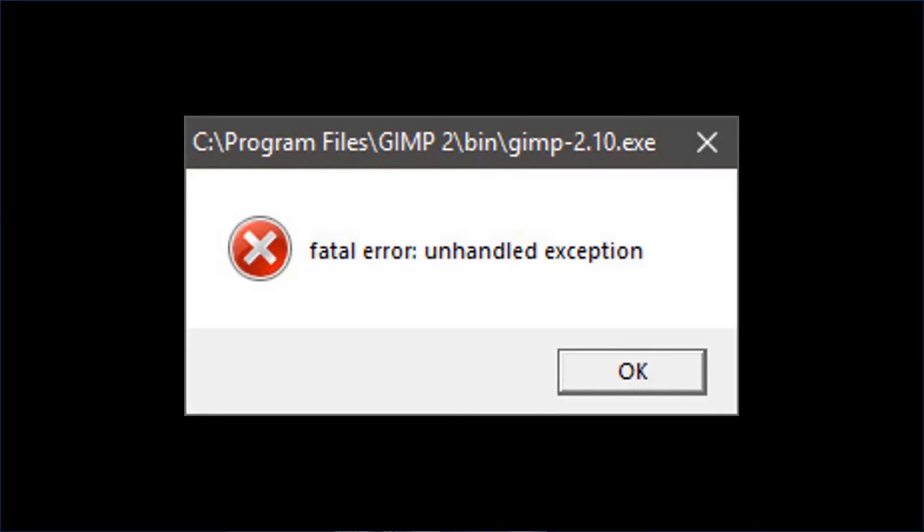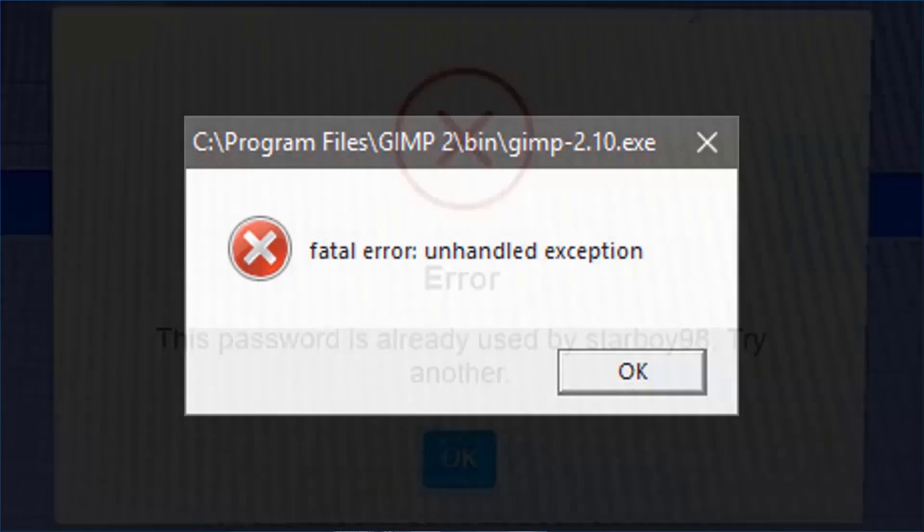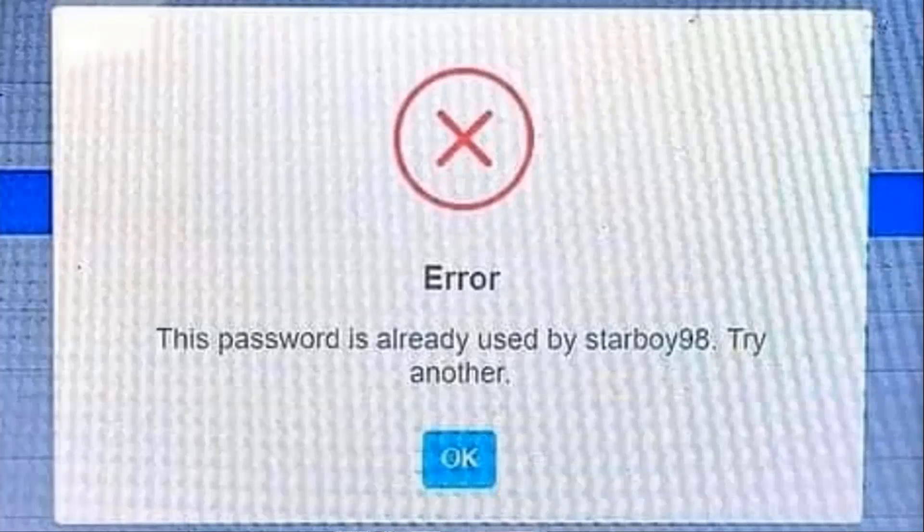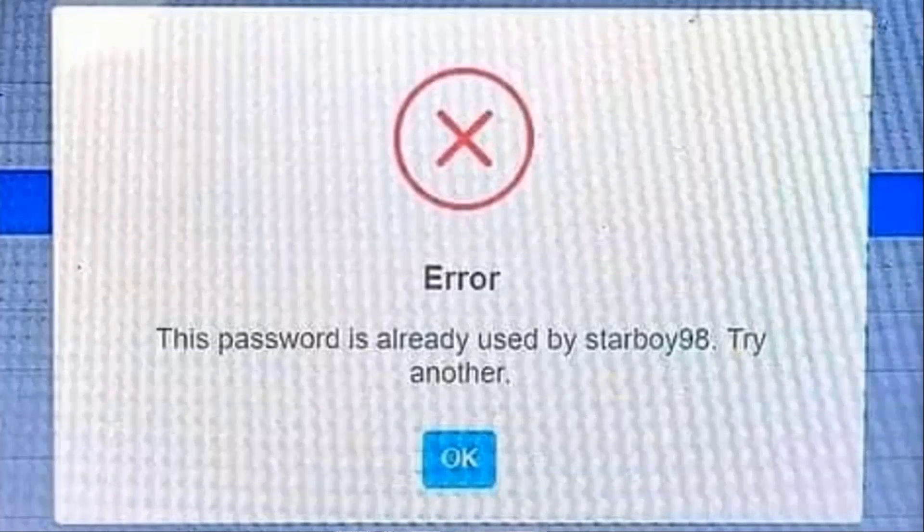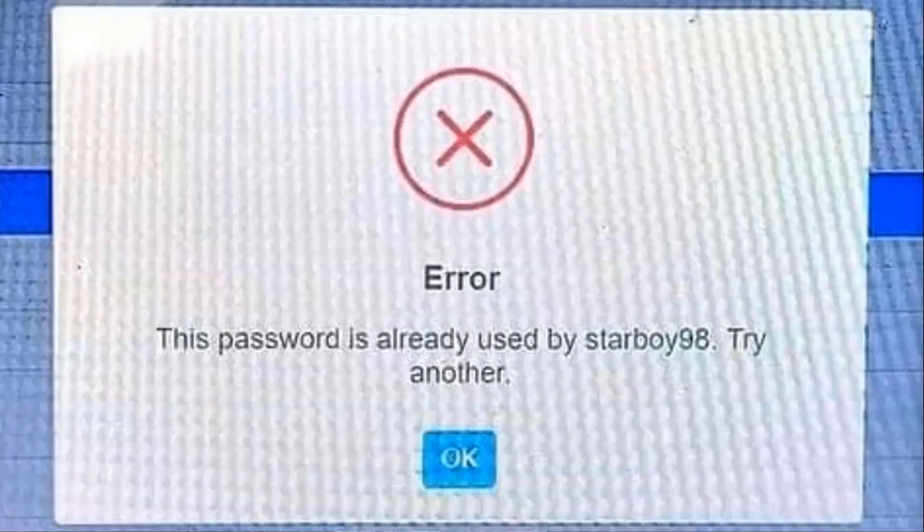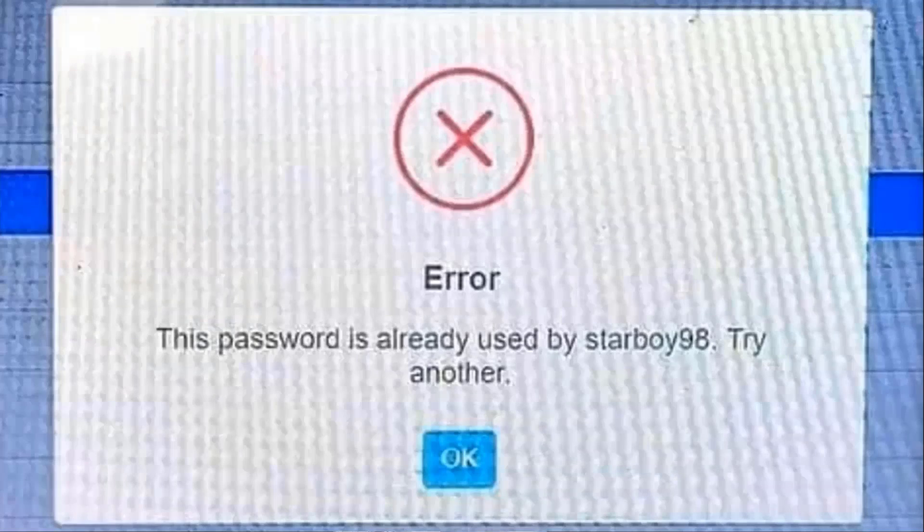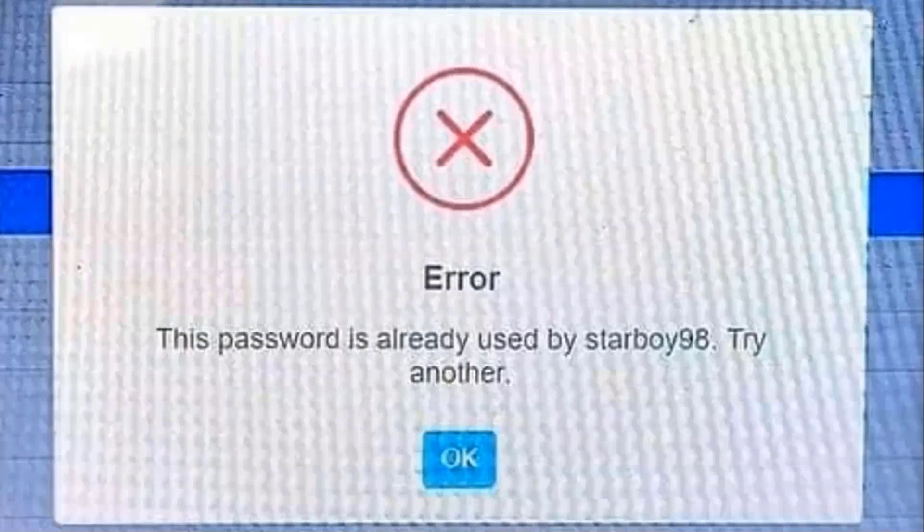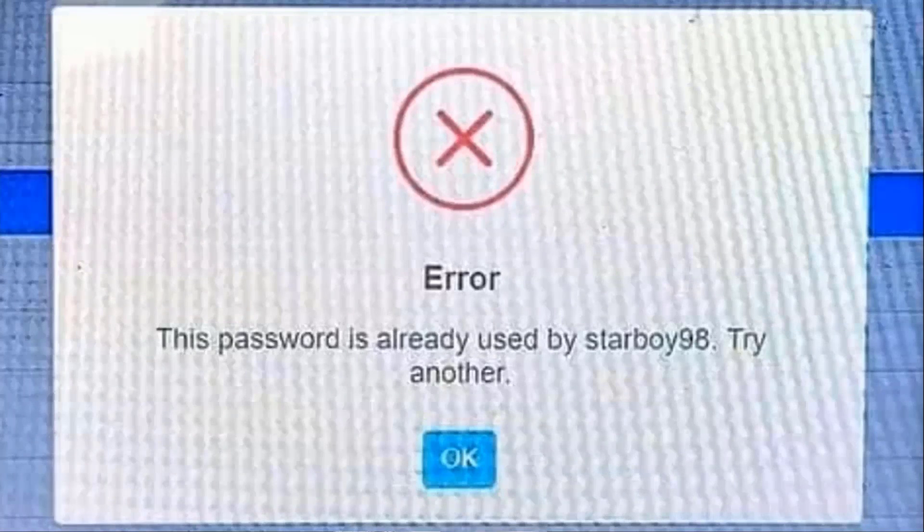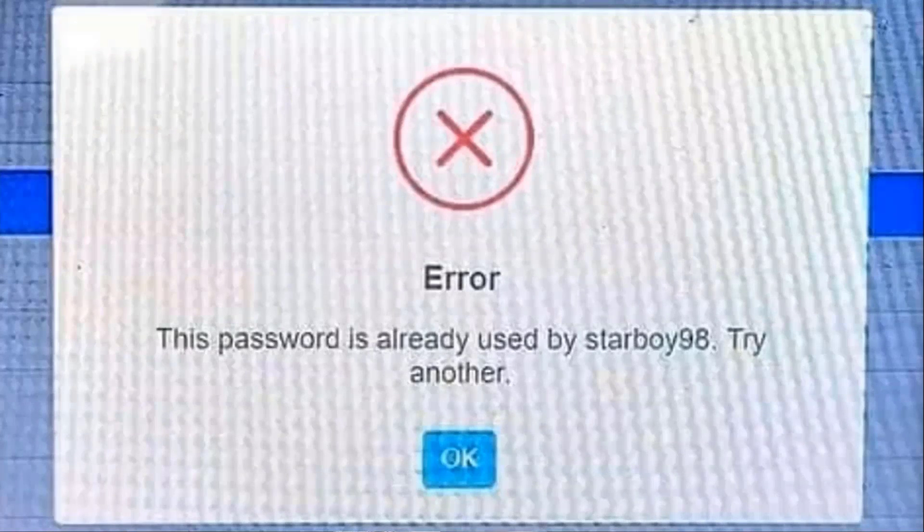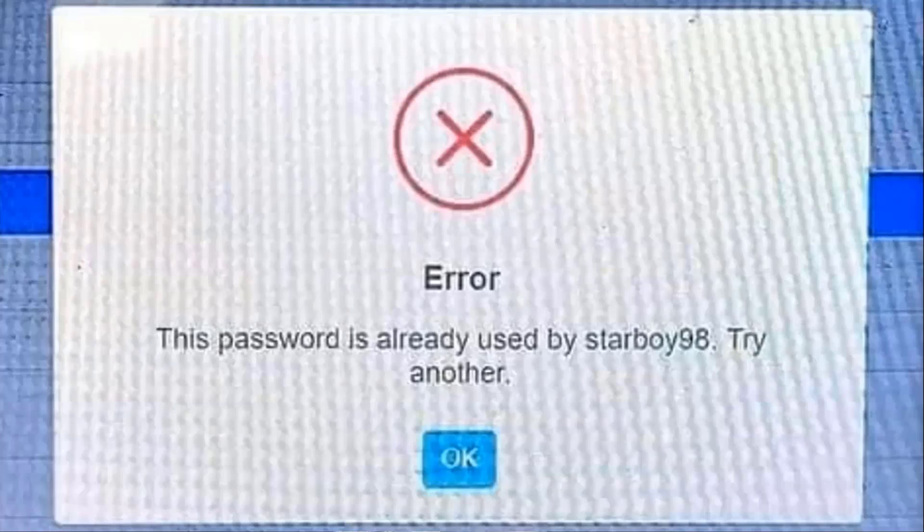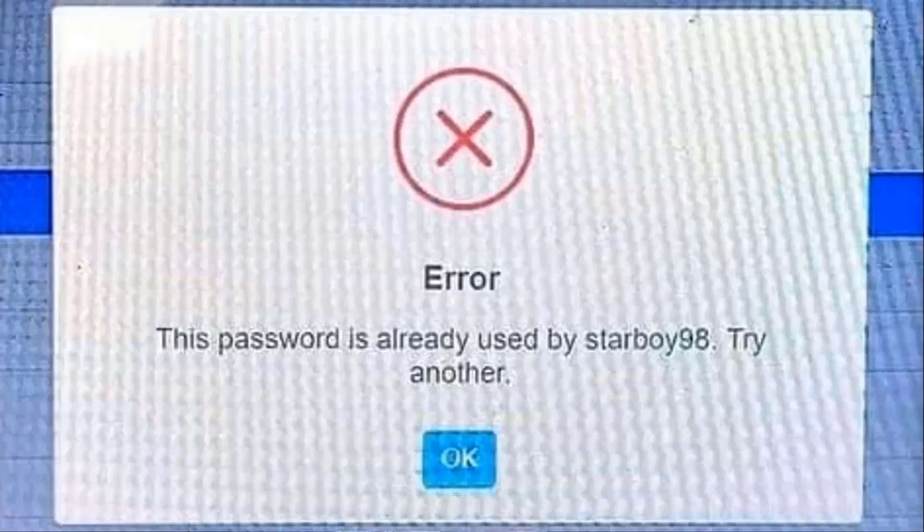The other thing you got to be careful about, and this is actually a real error message. And it's hard to read, I apologize, but you got to be careful about what information you reveal with your error messages. Error, this password is already in use by Starboy98, try another. That's not good. And that's actually a real error message.